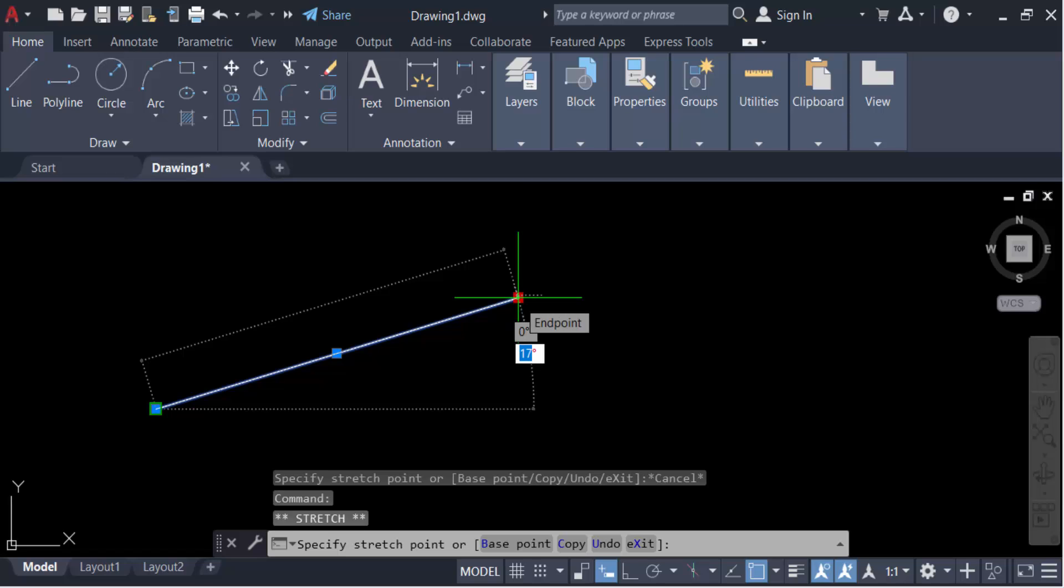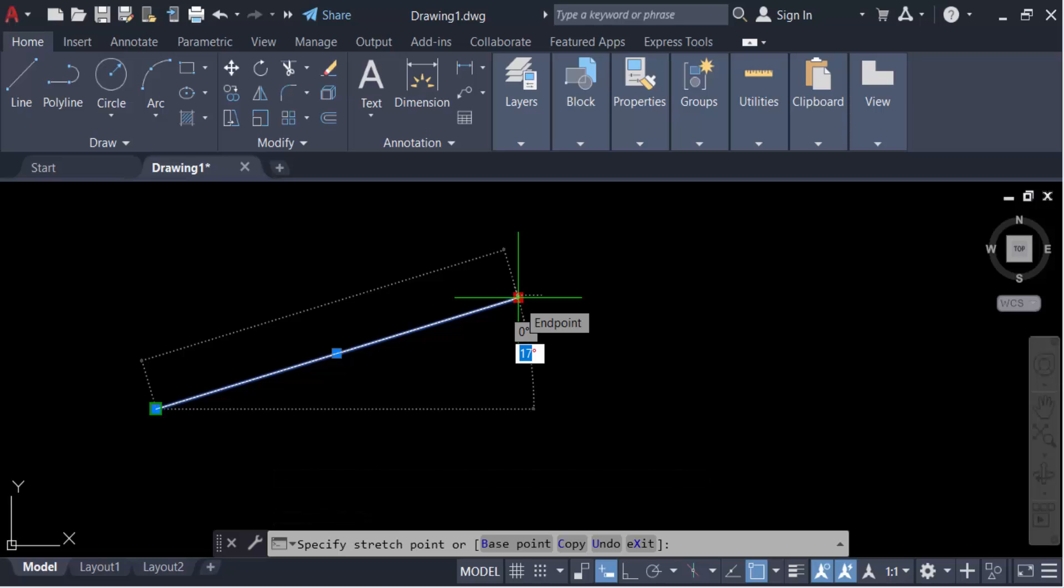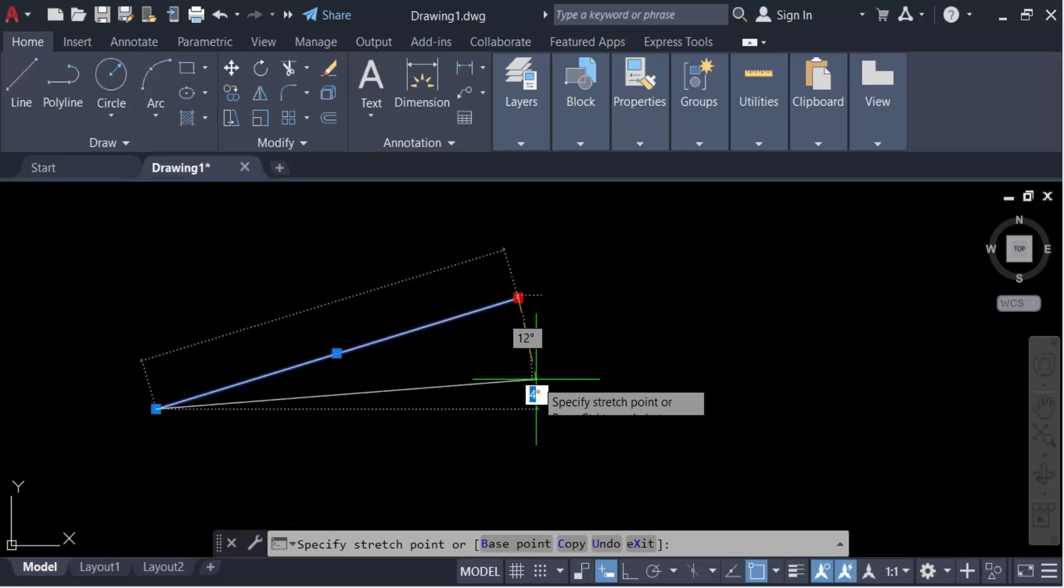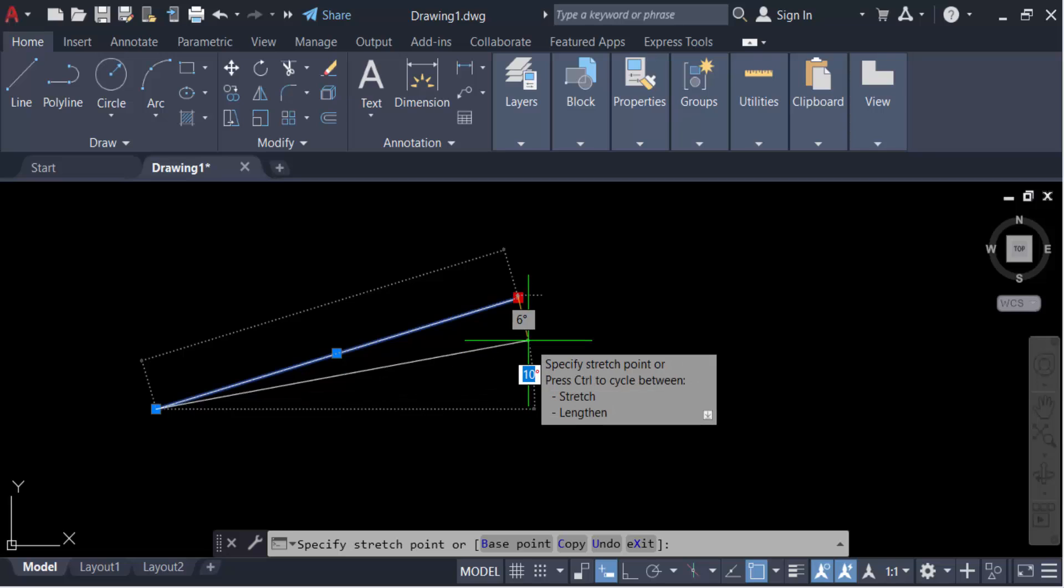And now you see the angle of this line is recommended, so you have to change this angle. I press here 45 degrees and now press enter.